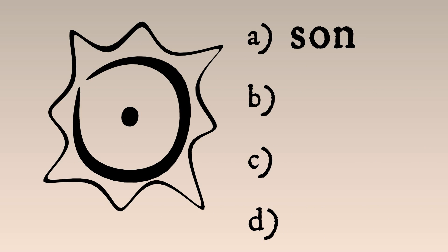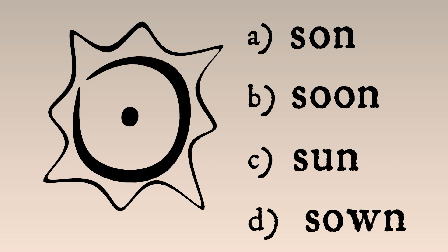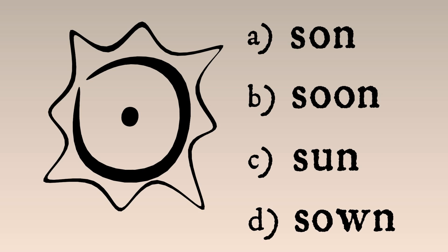Does it mean sun, soon, sun, or sown? Oh my, did rebus writing get you into a bit of trouble here?